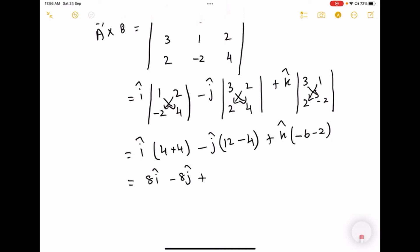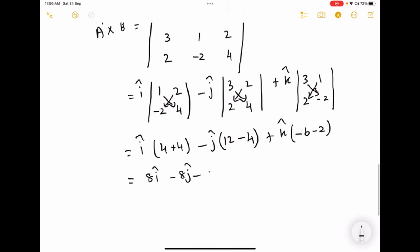For the k-cap term: minus 6 minus 2 gives minus 8. So the resultant vector A cross B equals 8i-cap minus 8j-cap minus 8k-cap.